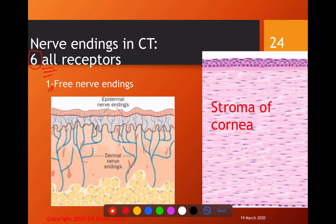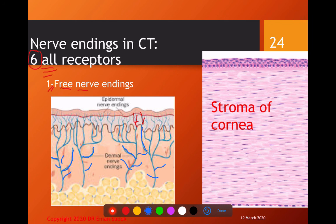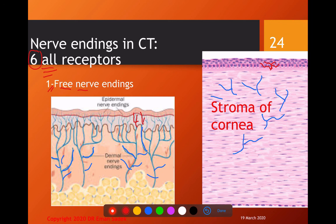The first receptor in the connective tissue is also free nerve endings, similar to those in the epithelium. We have free nerve endings passing in the dermis of the skin, which is formed of connective tissue. They are also present in the stroma — the second layer of the cornea, which is connective tissue. Same site, same description, same function: pain, temperature, and touch.